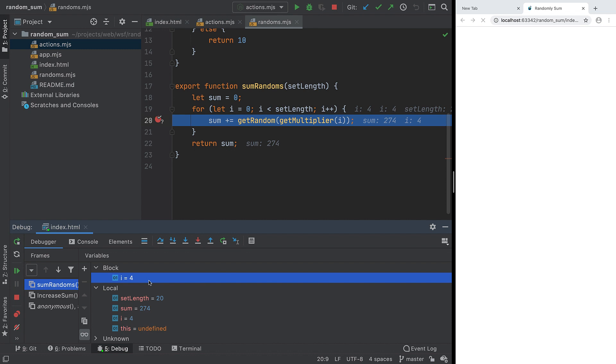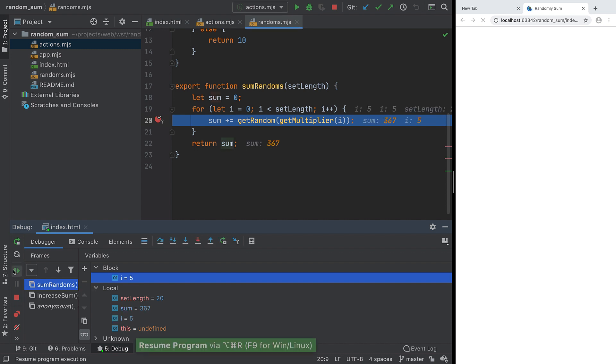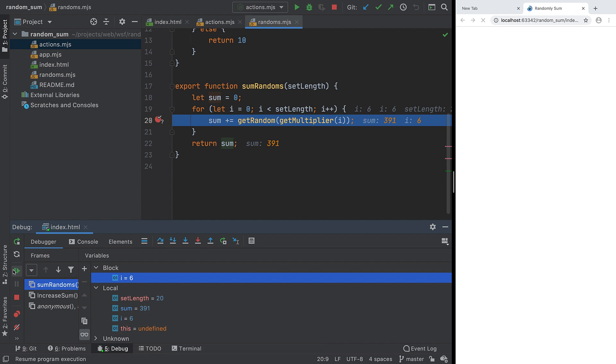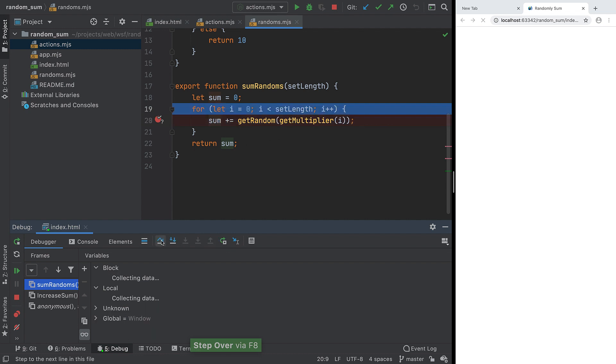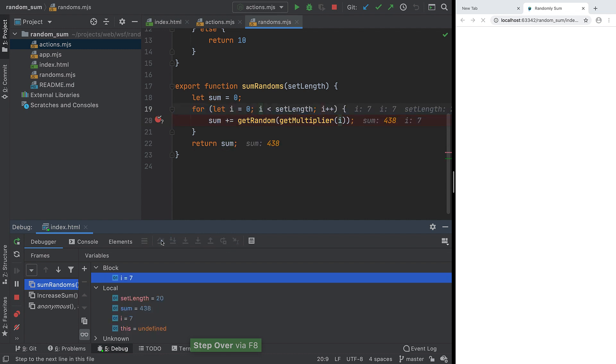The IDE's debugger has many ways to walk through your code. First, Resume continues execution until the breakpoint is reached again. The loop variable is now increased. Next, Step Over goes to the line after the breakpoint, even if the breakpoint line calls a function.